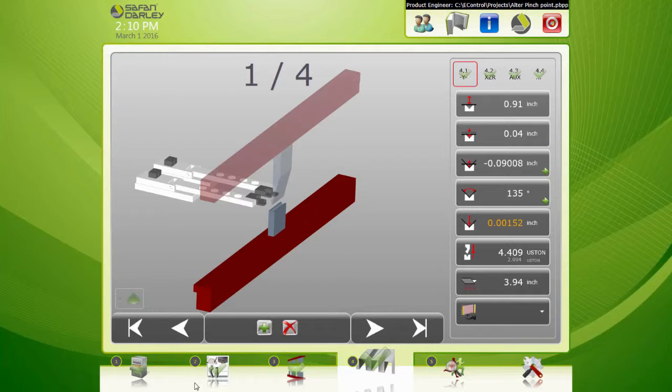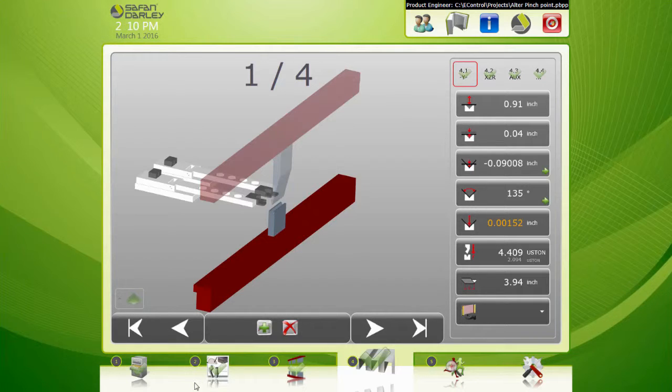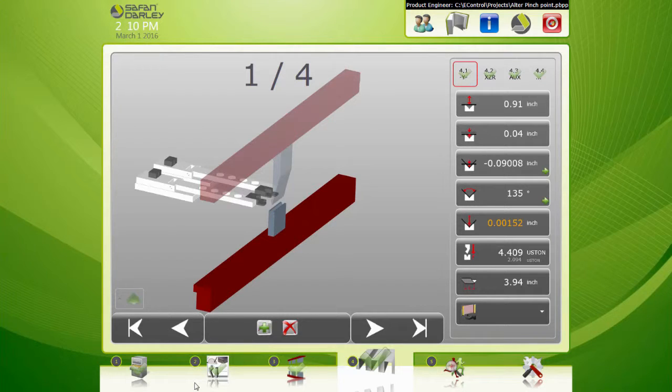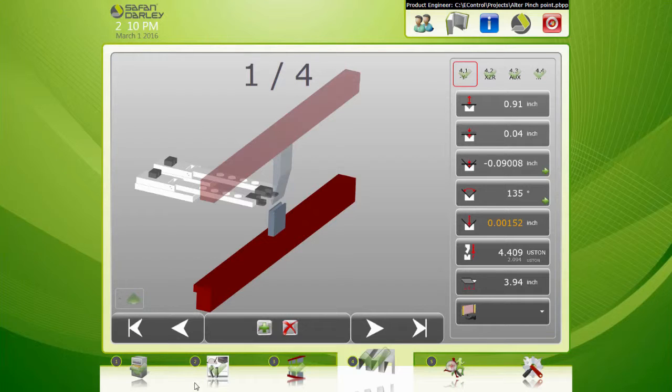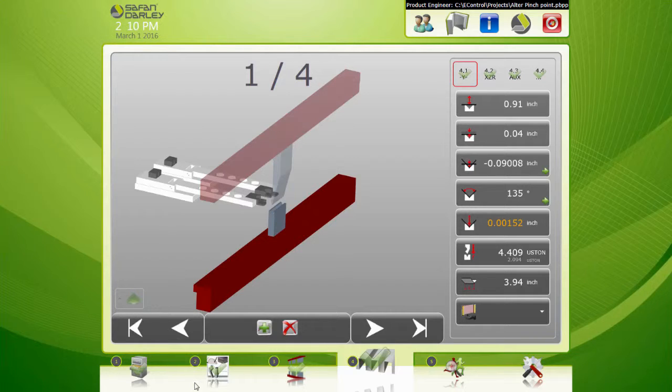Having a tight pinch point is crucial. If your pinch point's off, your accuracy could be affected because our penetration depth, the depth which the ram goes down to achieve an angle, is based off the pinch point. So many reasons to adjust your pinch point if it's off.